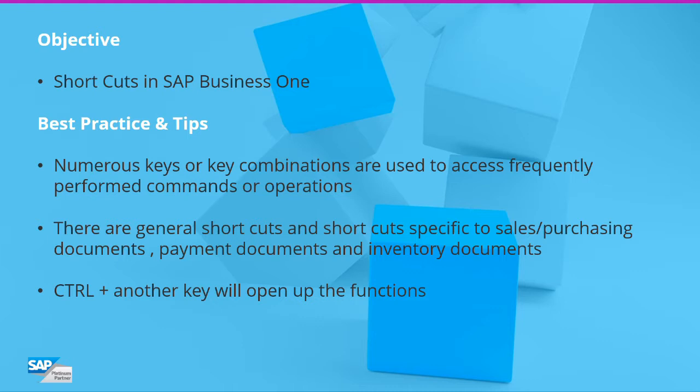These shortcut keys are equivalents of menu commands. There are general shortcuts that apply to all documents as well as specific shortcuts for certain document types like Sales and Purchasing Documents, Payment Documents and Inventory Documents.